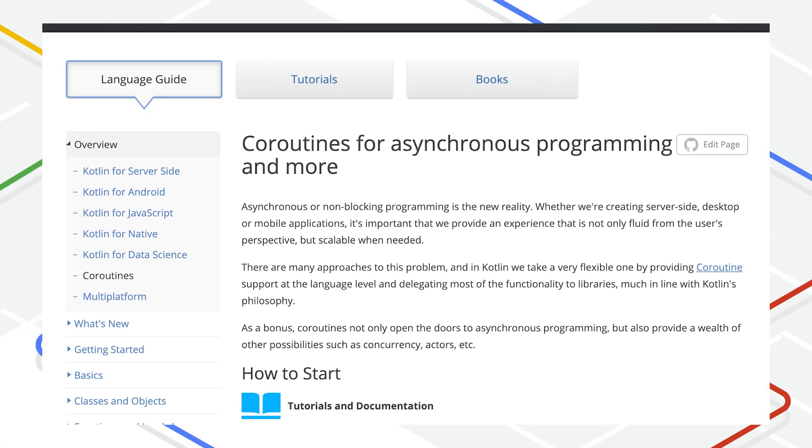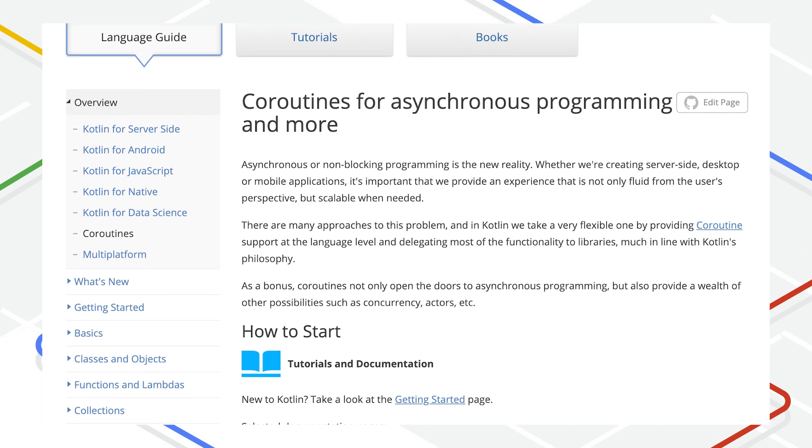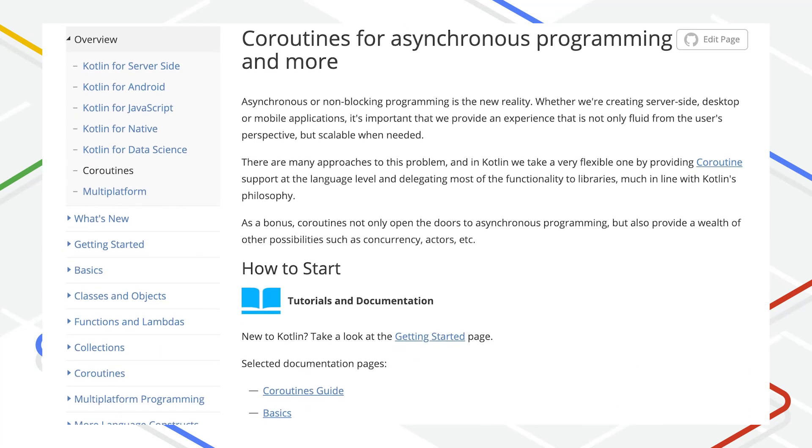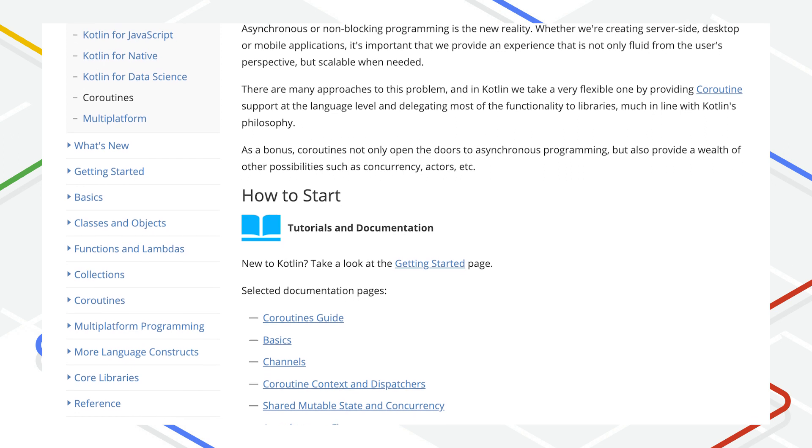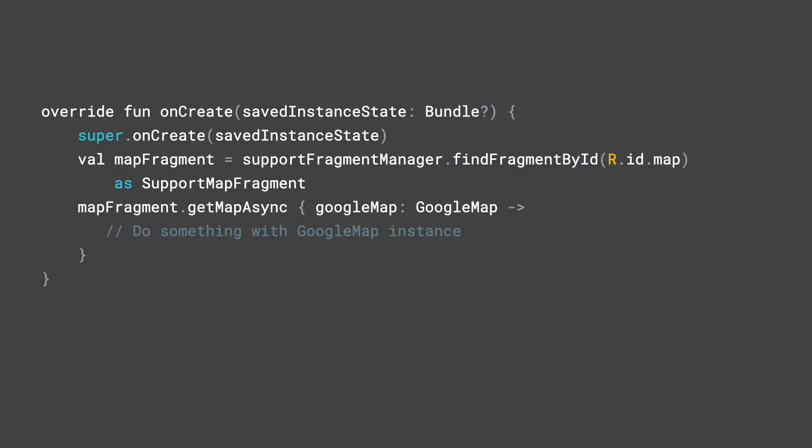Another feature offered by the KTX library is the ability to use coroutines, a Kotlin construct for asynchronous programming. Previously, obtaining an instance of a Google Map required calling the getMapAsync method on a map fragment, followed by passing in a callback.